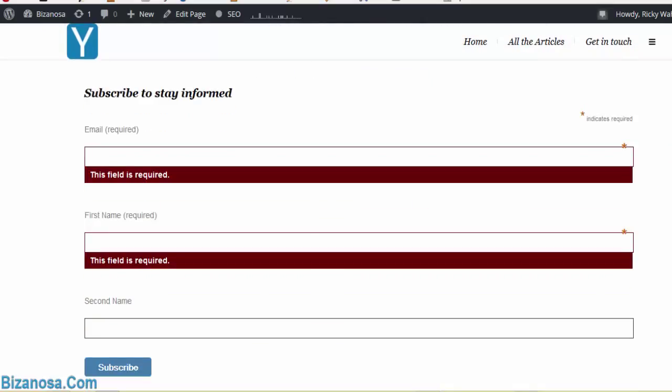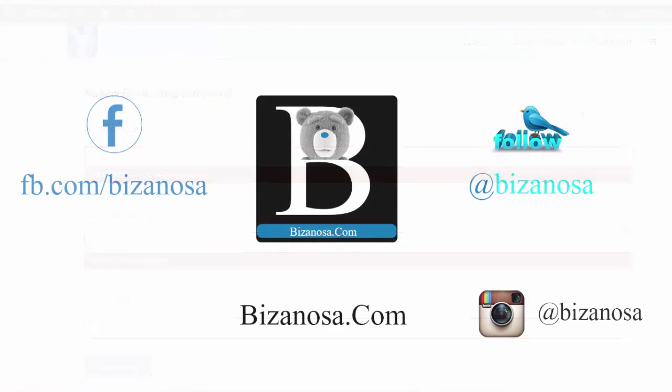Subscribe to my channel and watch all the videos in the playlist for this Mailchimp course. Like and share the videos. Until next time, see you guys!